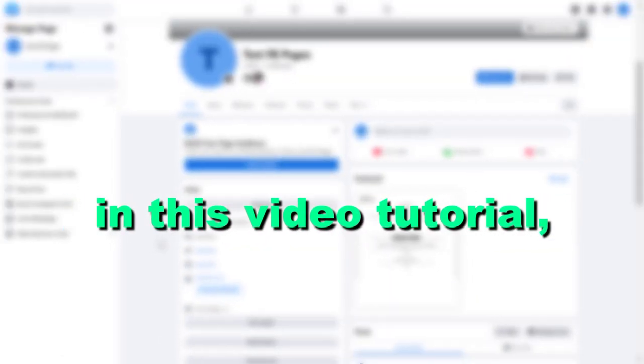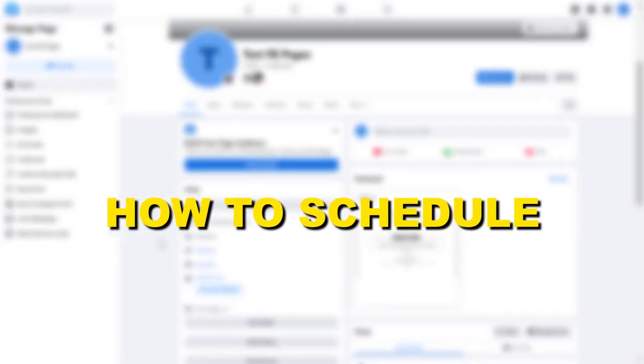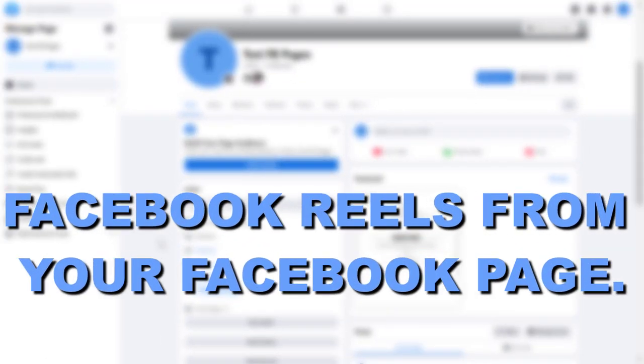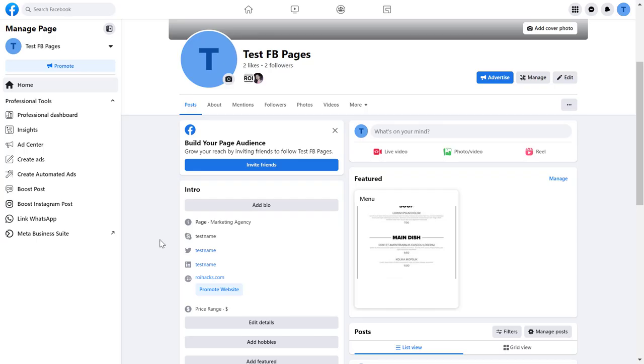Hey everybody, in this video tutorial I'm going to show you how to schedule Facebook Reels from your Facebook page. So if you want to schedule Facebook Reels using your desktop computer from your Facebook page, all you have to do is open up your Facebook page, or you can also open up Meta Business Suite right away if you know how to do it.